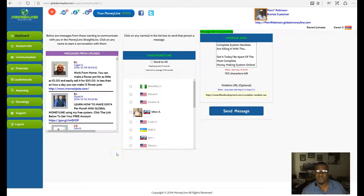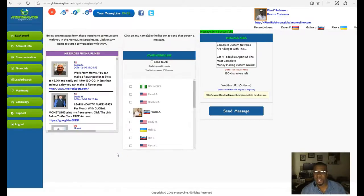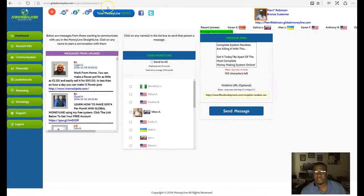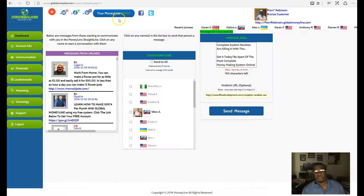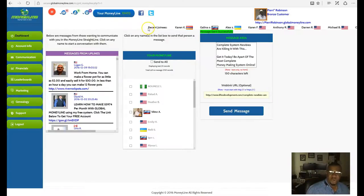Hello everybody, this is Rodney Robinson. This is going to be a quick video on Money Line. As you can see here, my money line is continuously growing.